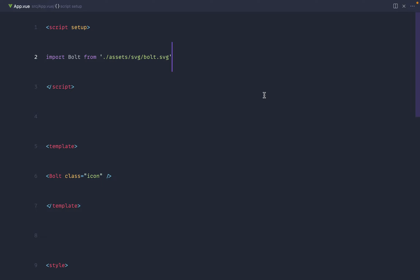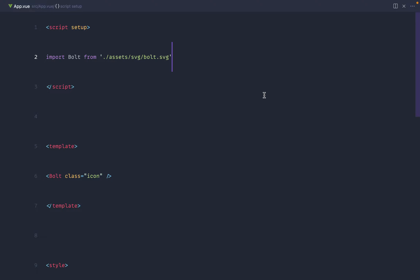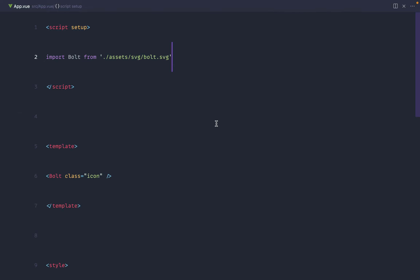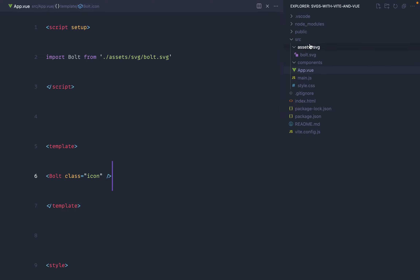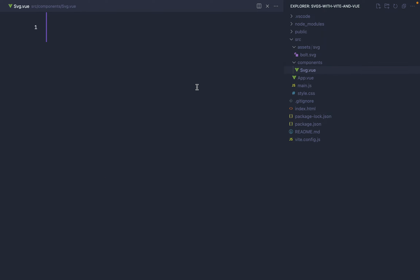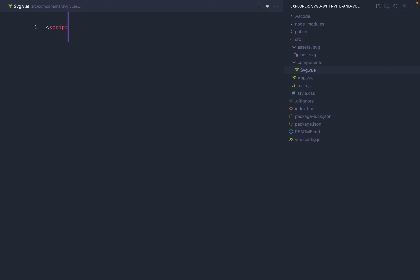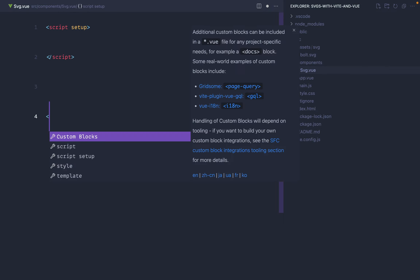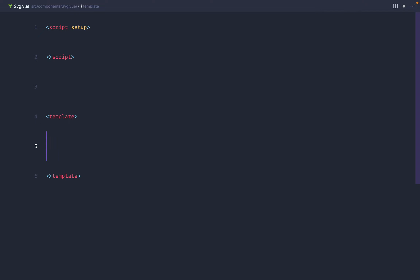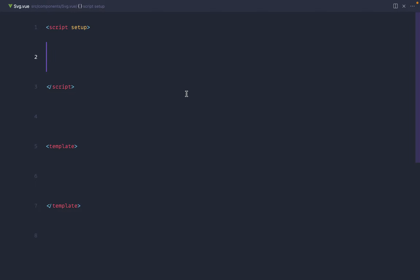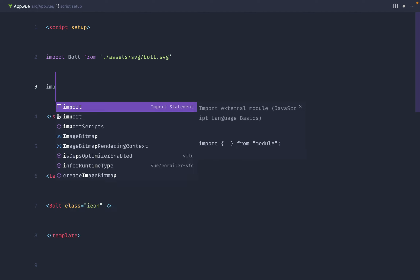As a second option, we're going to build our own Vue component so we can import just one component and reuse it for any icon in the project. Let's create a component inside the components directory — I'll call it SVG, though you can name it whatever you want. This will have a script setup section at the top and a template section at the bottom which will render the icon dynamically and asynchronously, so the icon is imported only when we need it.